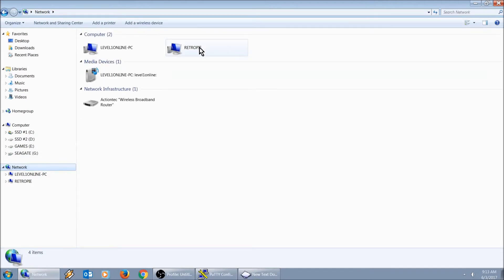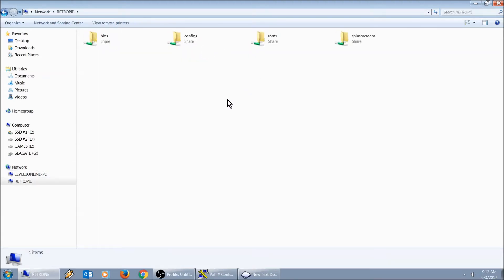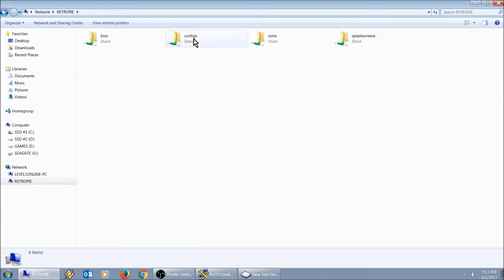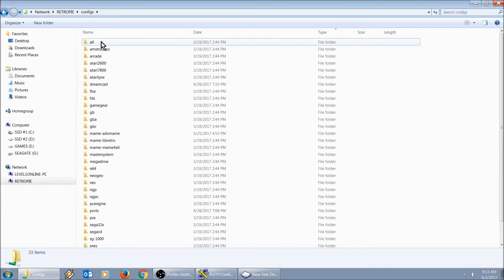Here's my RetroPie. One of the good things is that he already has SSH enabled, so you should be able to just get into it fairly easy. We have our four folders: BIOS, configs, ROMs, splash screens. We're going to go into configs and then into all.